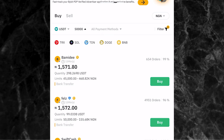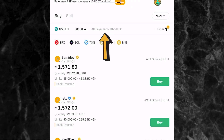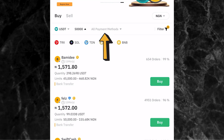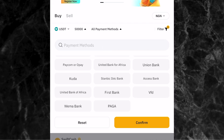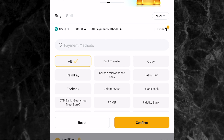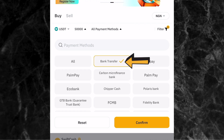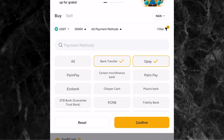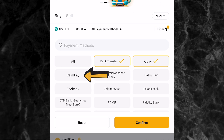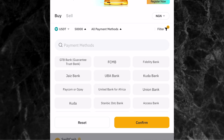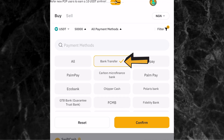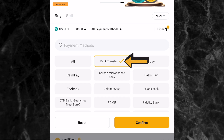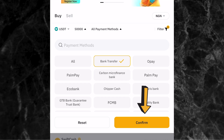Once you've entered the amount and clicked confirm, the next thing is to pick your payment method. Come to where you have all payment methods and click on it. You'll see different payment methods. If you want to pay through bank transfer, select bank transfer - this means you'll transfer money from your own bank account to pay that person. You can also select specific banks like OPA or PAMP. I'll just pick bank transfer, then click confirm.